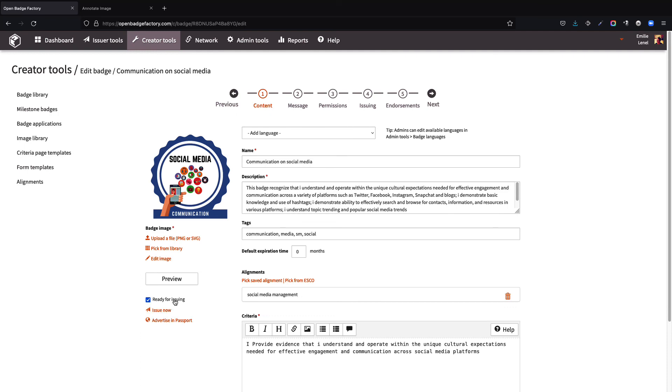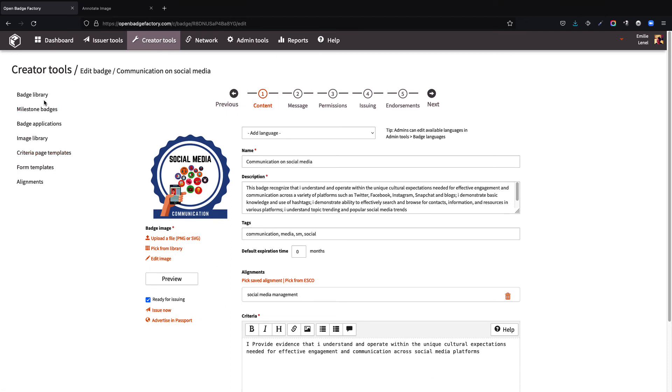Now that it's done, congratulations! Your badge is now ready for issuing. You can decide to issue it to the ones who earned it, or just start by announcing its creation in the open badge passport.